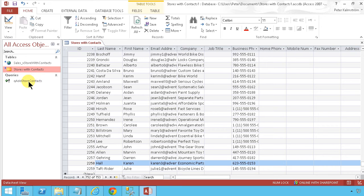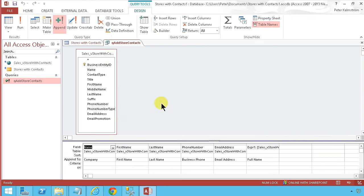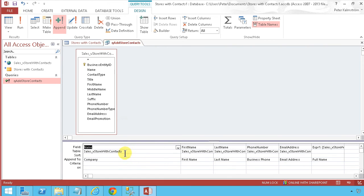We did that with a query, so I'm going to go into design view and show how the information from the SQL database was added to the SharePoint list.